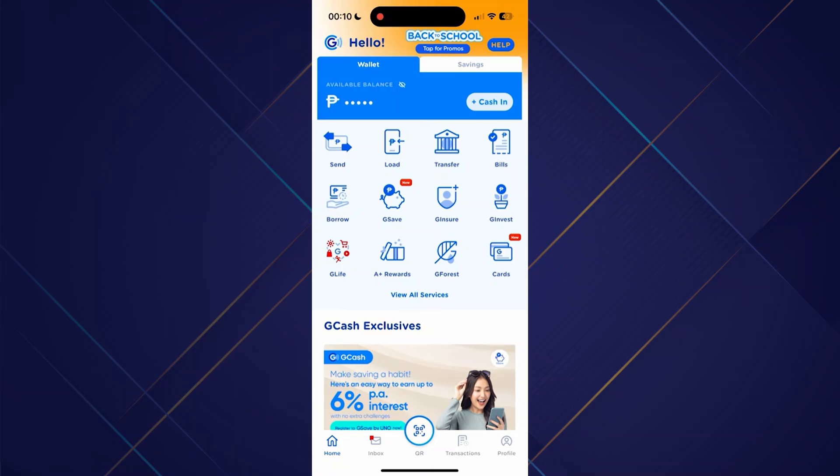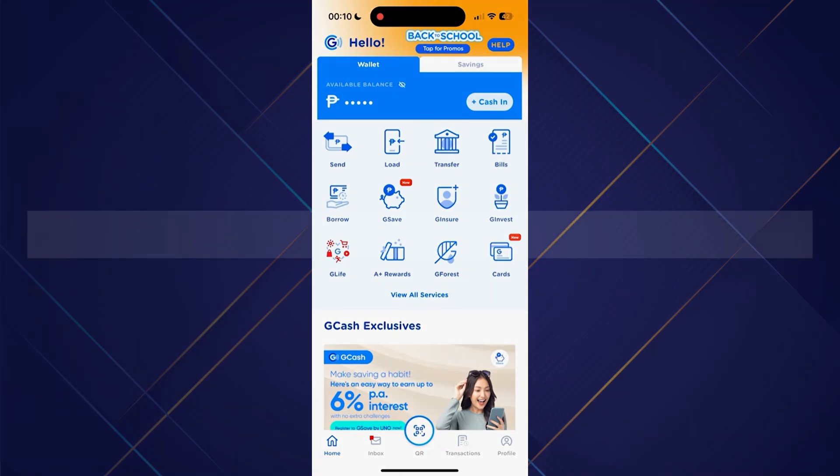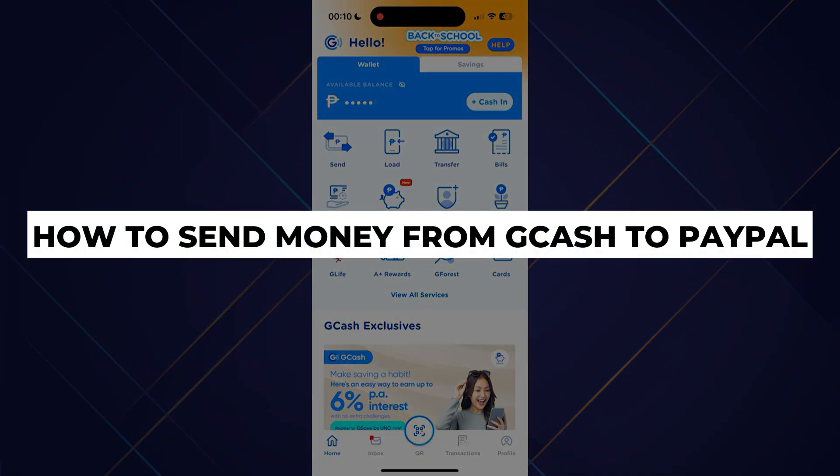Hey guys, in this video I will show you how to send money from GCash to PayPal. Alright, so let's begin with the video.